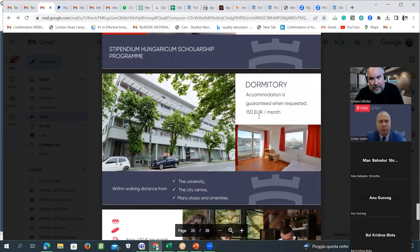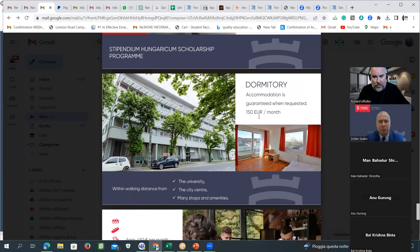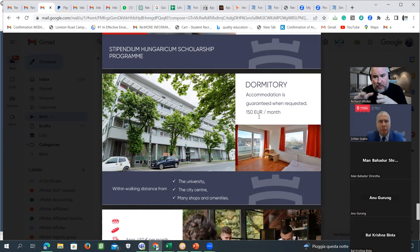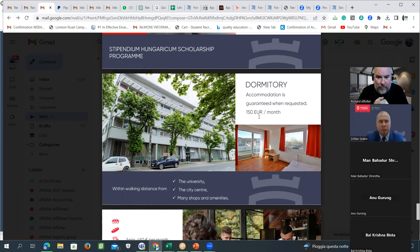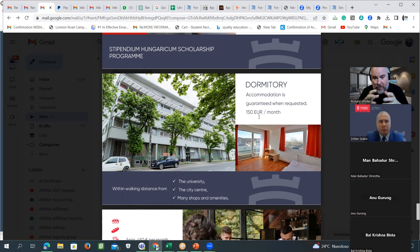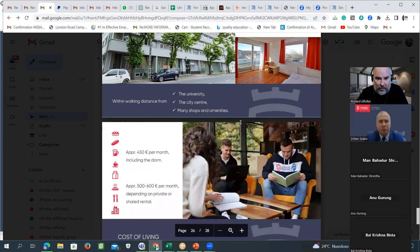Regarding accommodation, this is one of the most common questions I receive. Accommodation starts from 150 euros per month. It can be more — 200, 120, or 150 euros depending on the accommodation type. If you choose the dormitory, it starts from 150 euros per month. The university has a dormitory that is walking distance from the university, the city center, and all shops around.